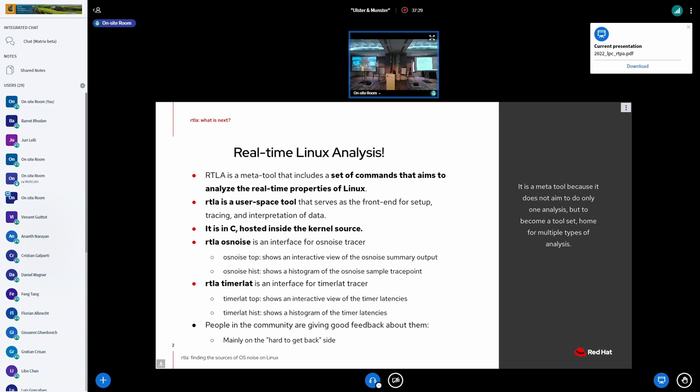In other words, the idea of these tracers is to get the knowledge of an expert analyzing the traces of the kernel, and put it in an interface that everybody can use.